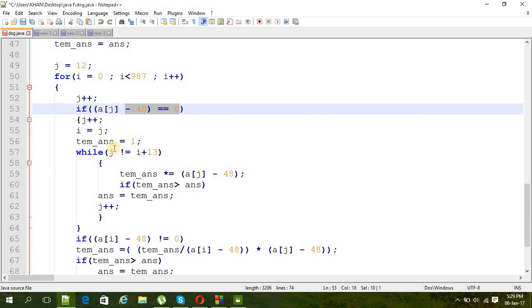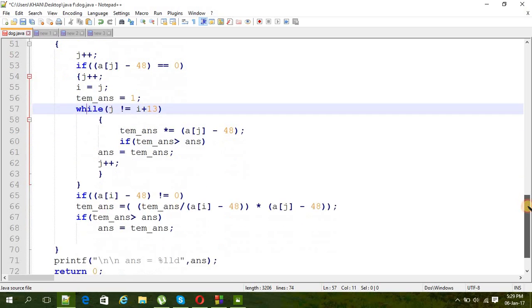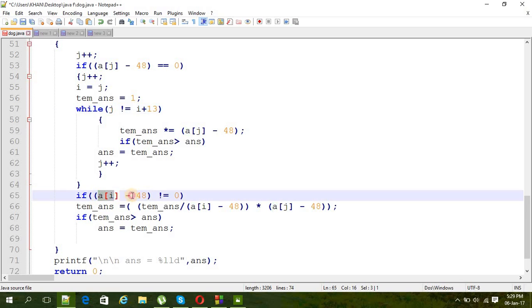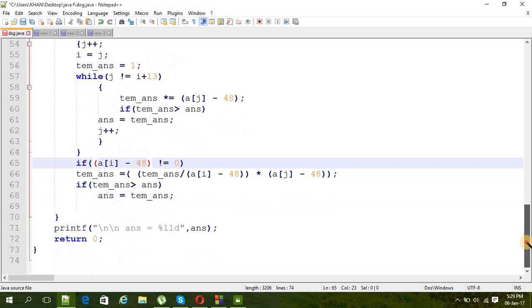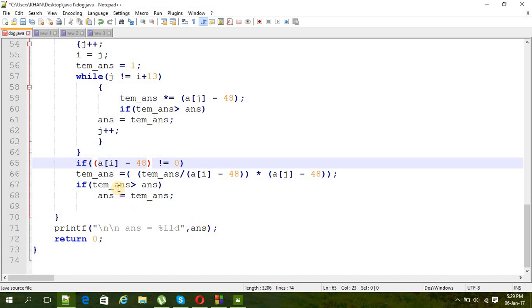Because the answer is going to be zero if we already put that answer before because it's equal to zero. And then a while loop here, we are again calculating 13 numbers, multiple of 13 numbers. And then after that while loop, we are just checking that number, is it zero or not.